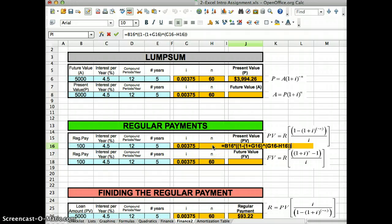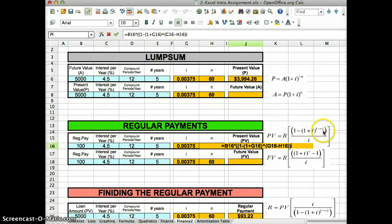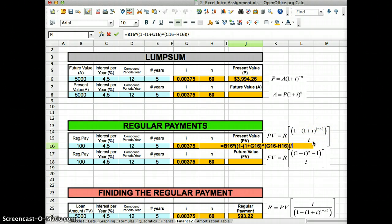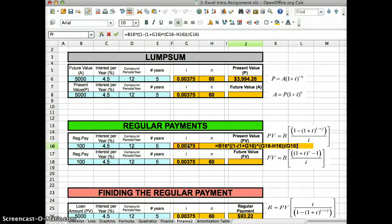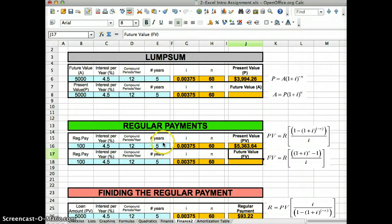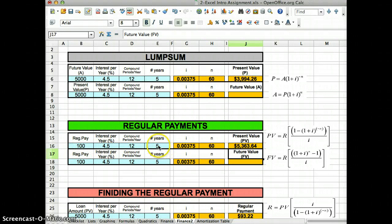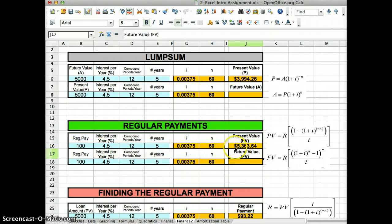Close the top bracket, this one right here, and now divide it by i, divide it by i, which is right here, and now close the big bracket, the square bracket, but for us it's just a round bracket. Hit enter, and there it is, it says that if you deposit $100 for five years every month at 4.5%, we will end up with $5,363.64.